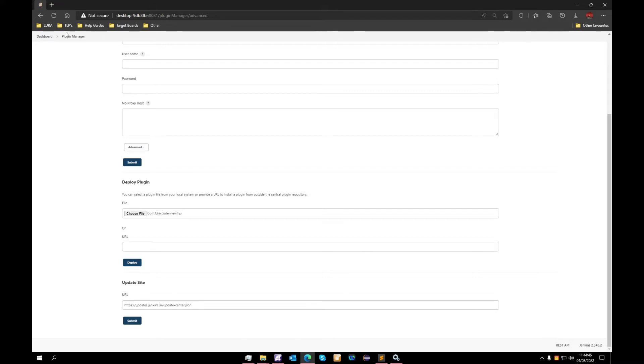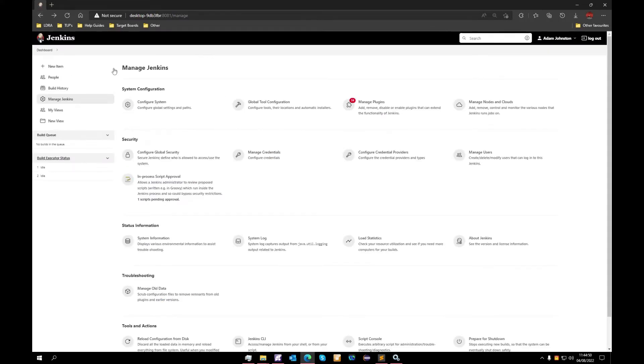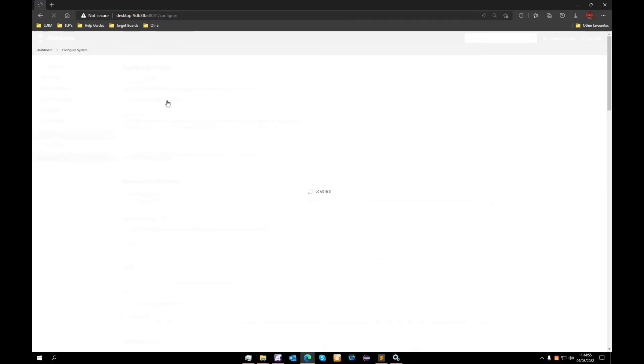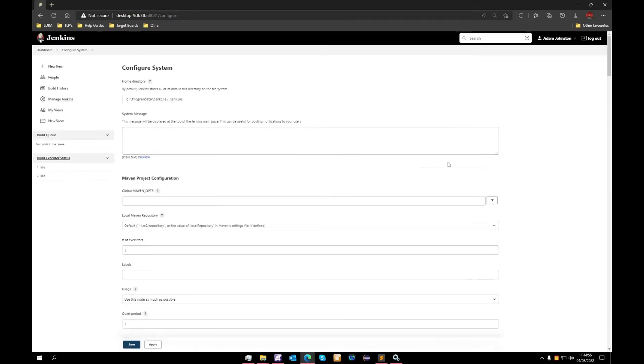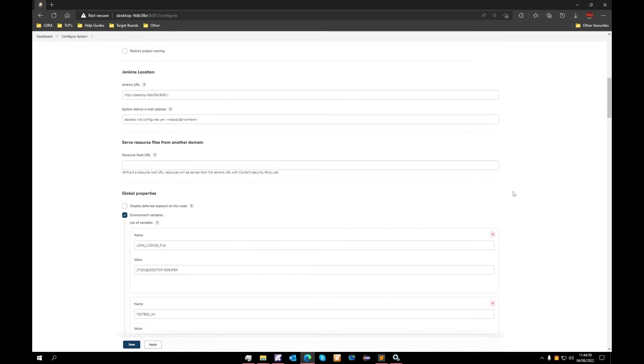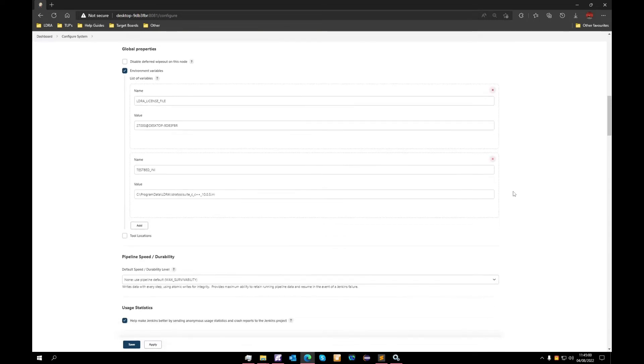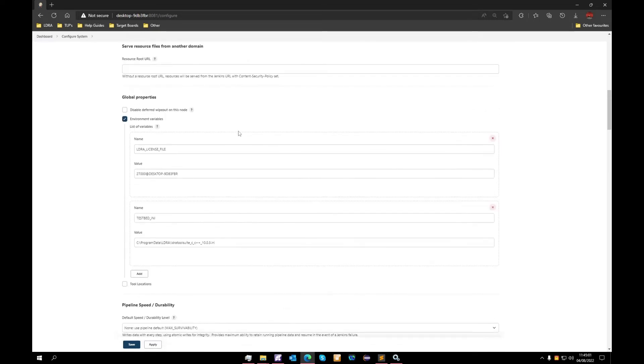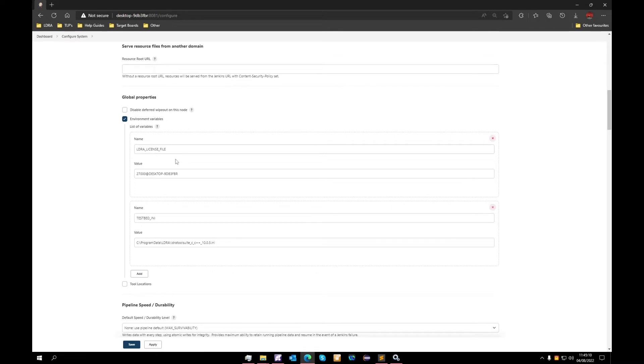I will now return to the settings and select configure system. Scrolling down, we will now first need to set up several environment variables within our global properties section. The first one is to do with our LDRA license file. As we can see, that is assigned to our local machine.